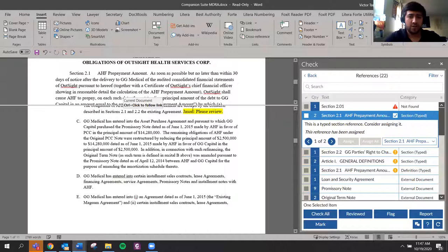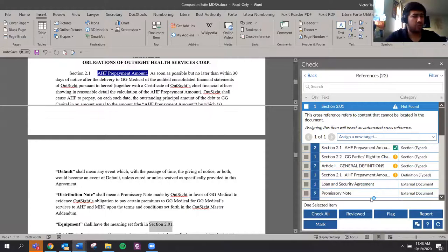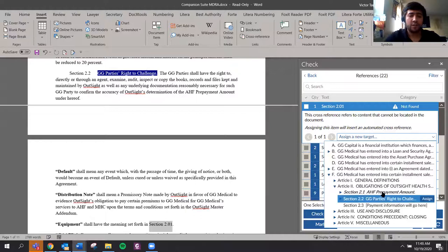And here, 2.01, slip of the finger misunderstanding. Either way, it shouldn't be 2.01. We're going to tell you that this does not exist. And then what I can do at this point, 2.1, 2.2, whichever it is that I mean to refer to, I can click the sign and that's automated there.